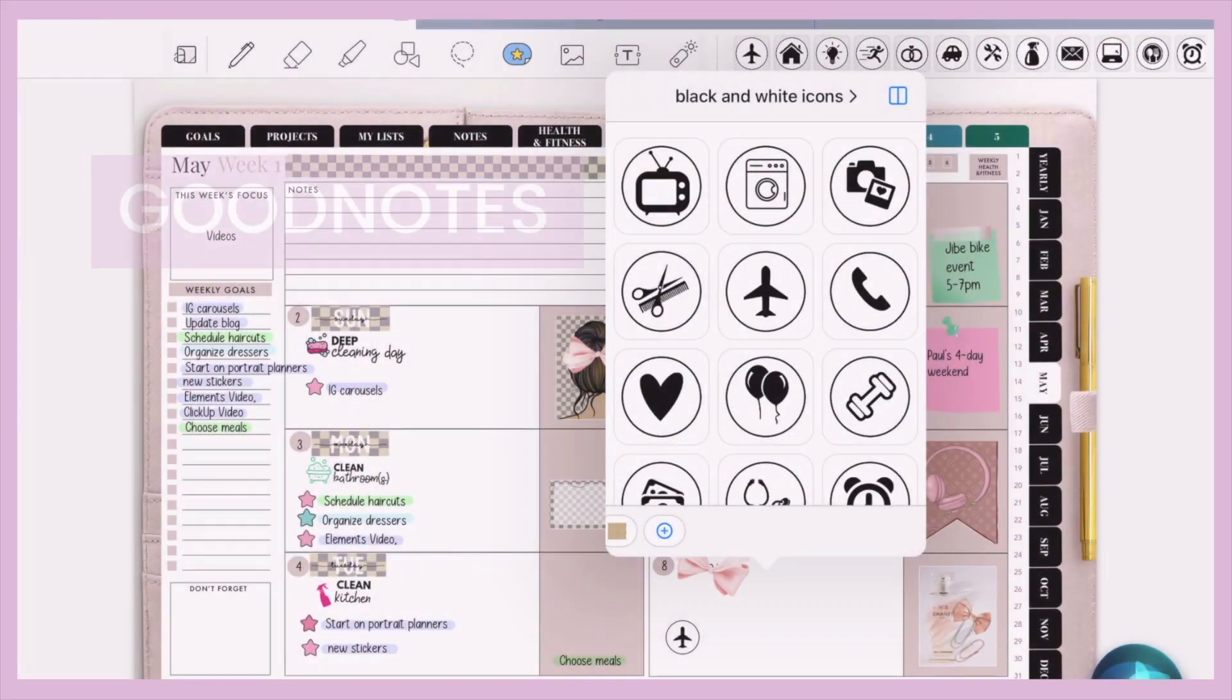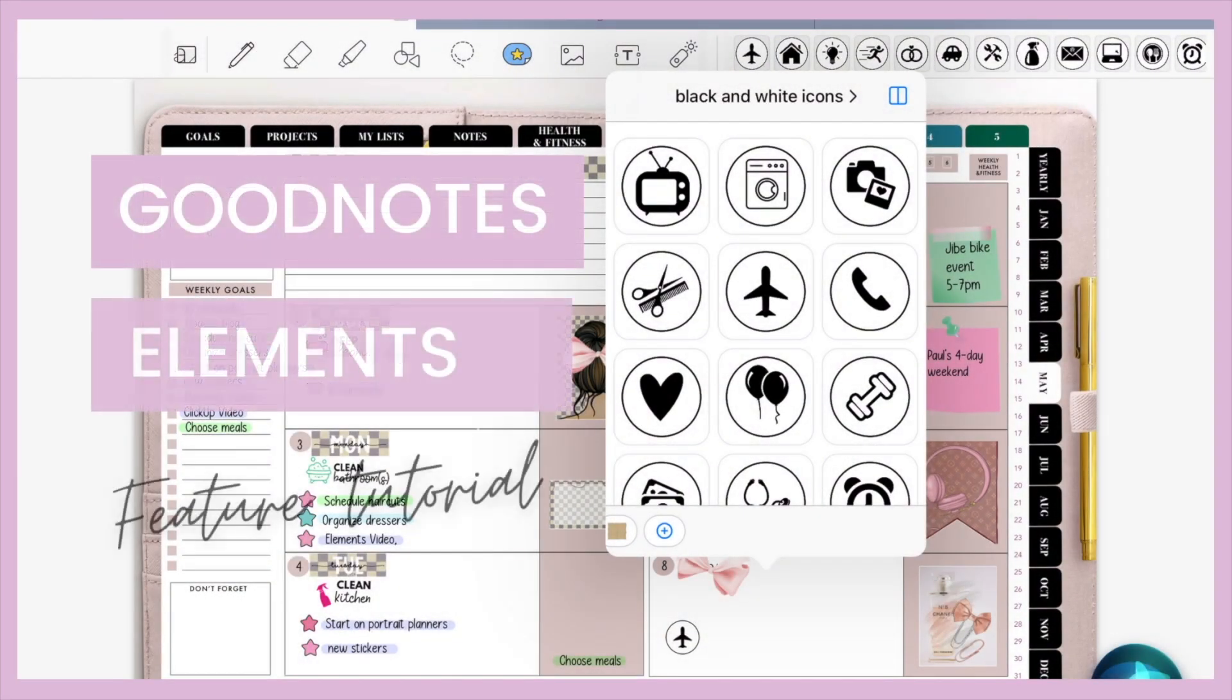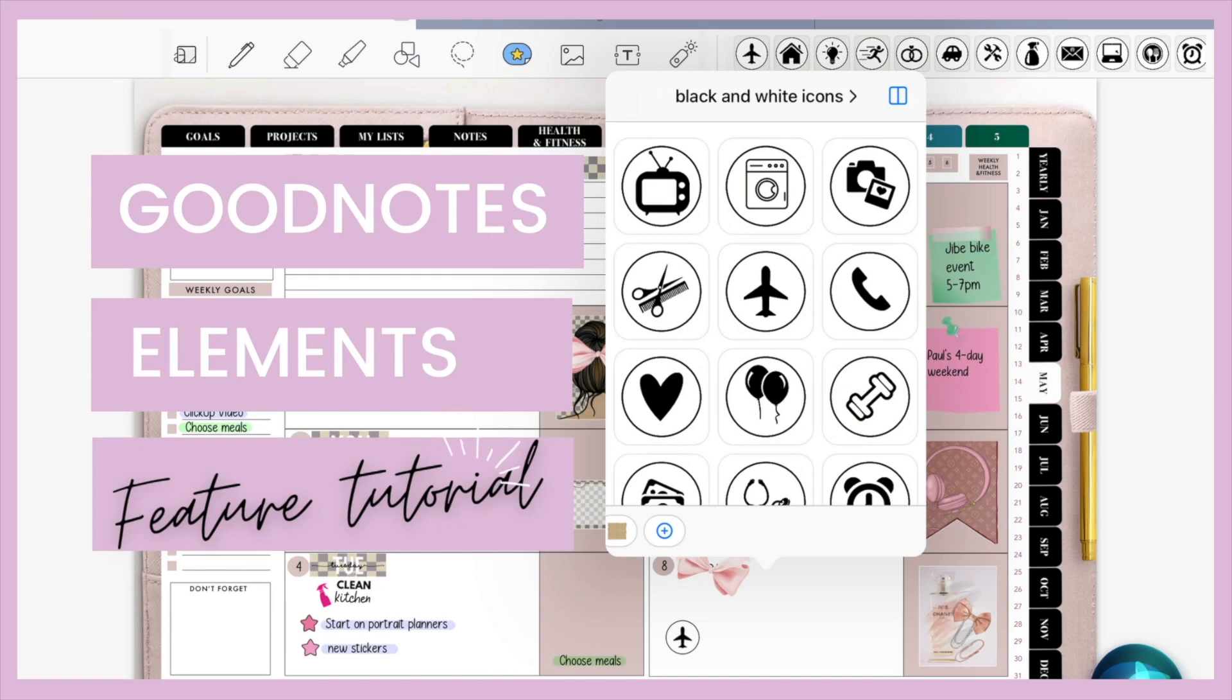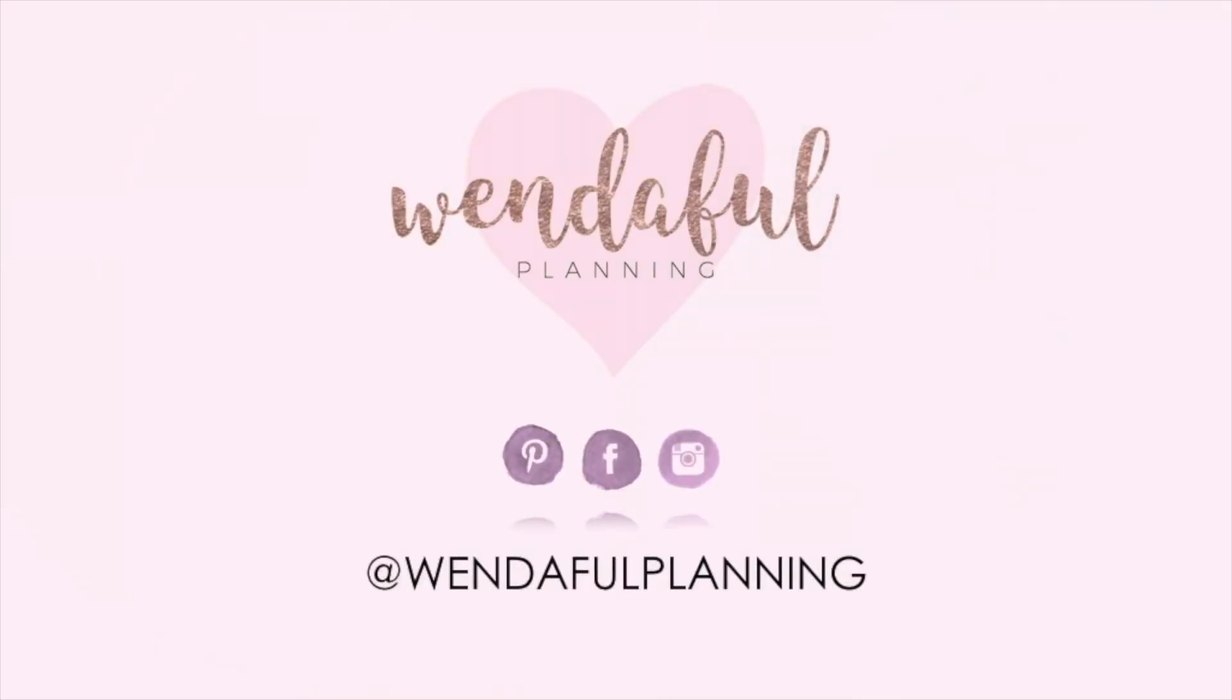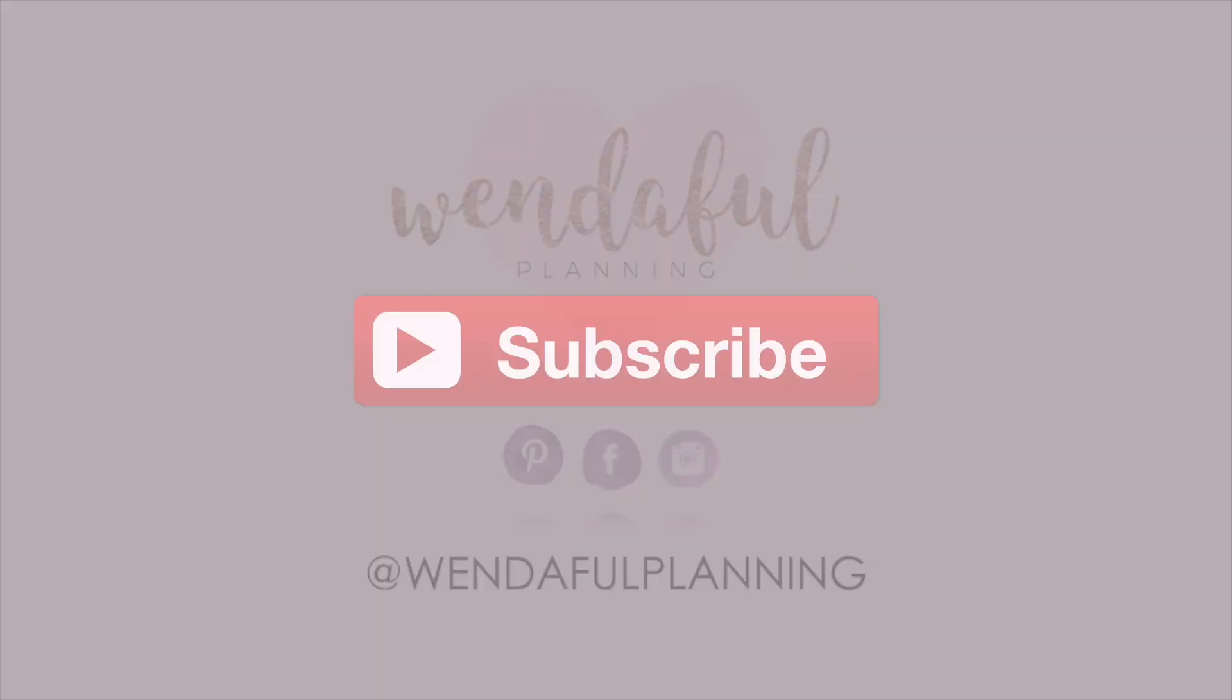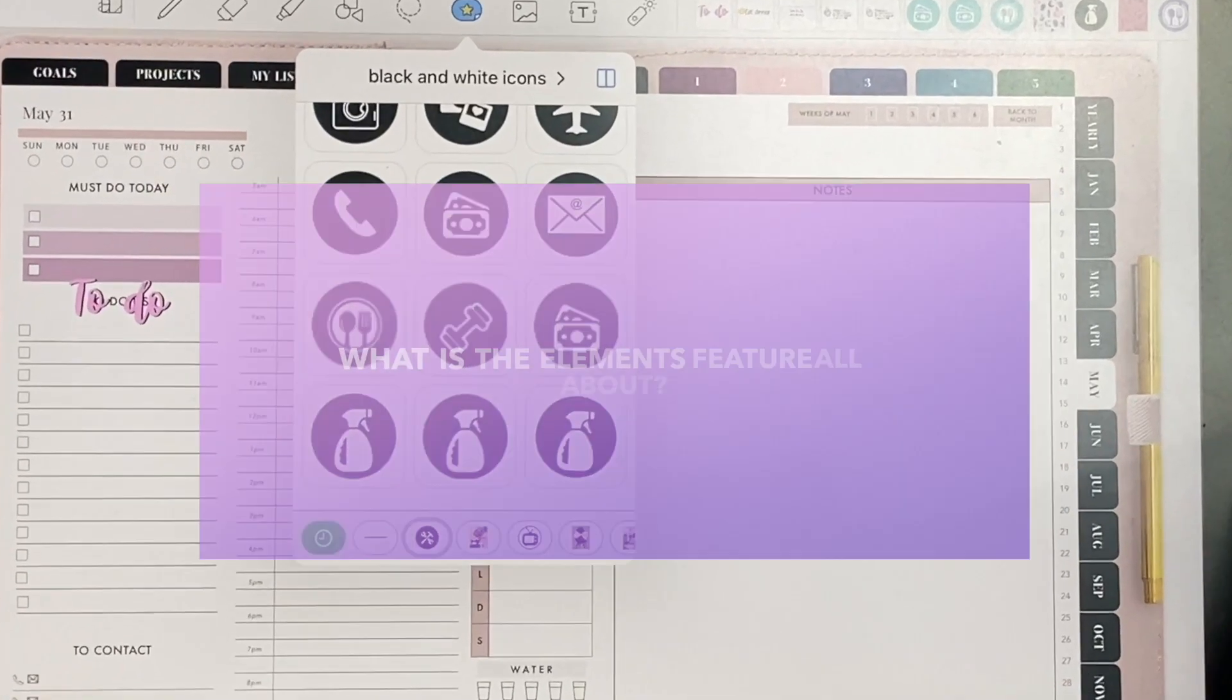By now you've probably updated your GoodNotes app and noticed the new feature called Elements. In this video I want to share some tips and tricks on how to use it for digital planning. Before we start, I want to thank you for being here, and if you aren't subscribed yet, it would make my day if you hit the subscribe button.